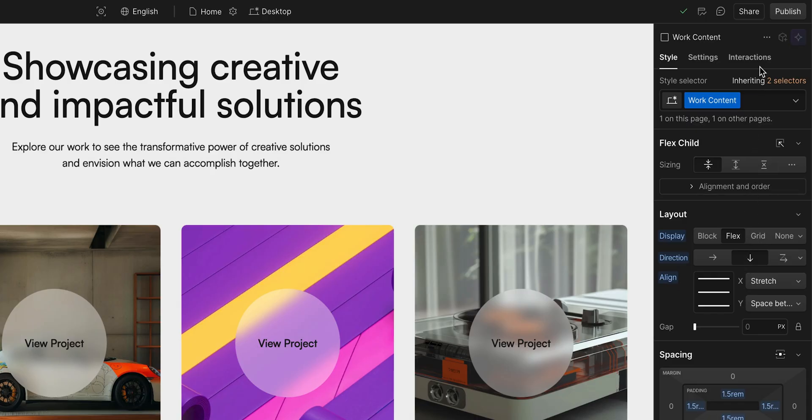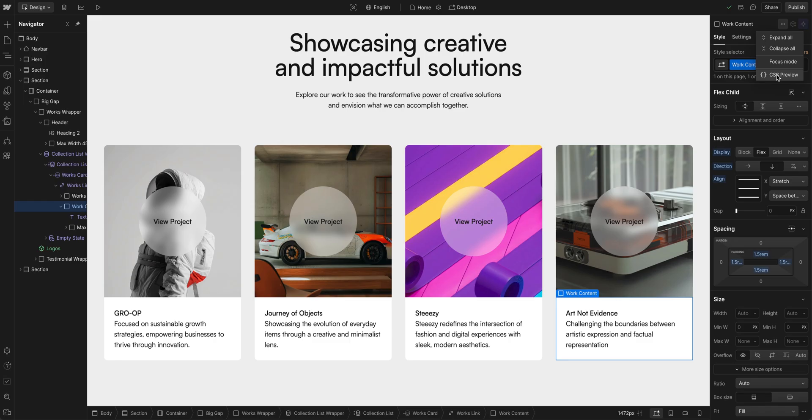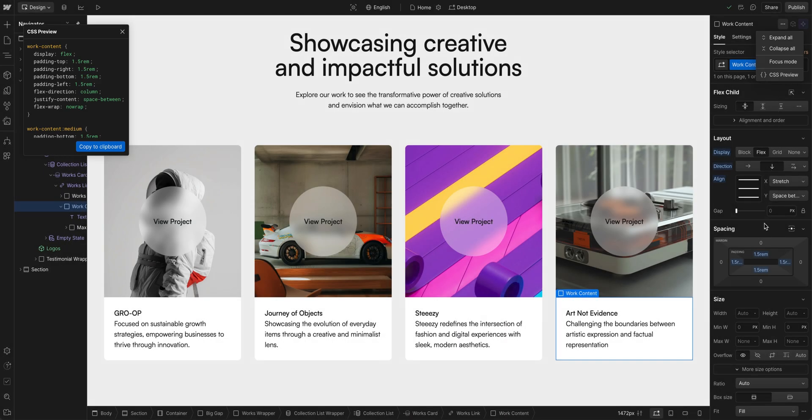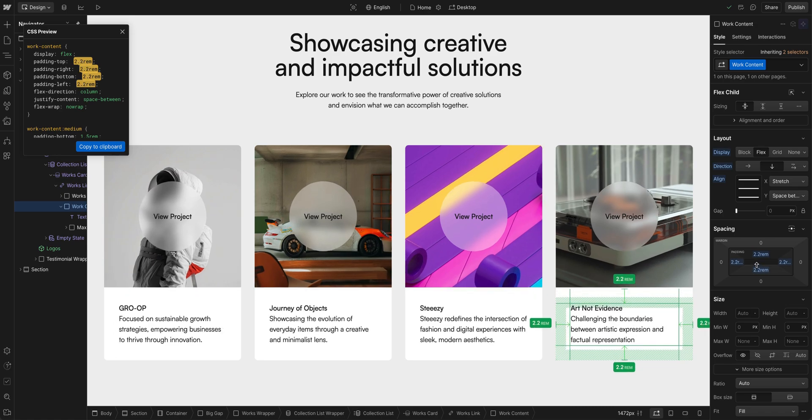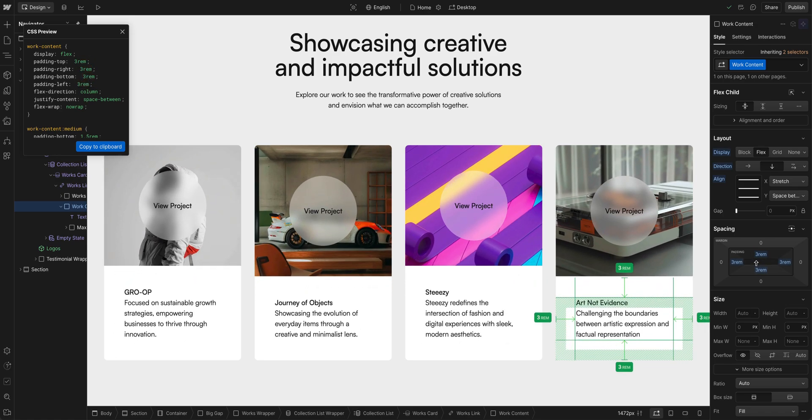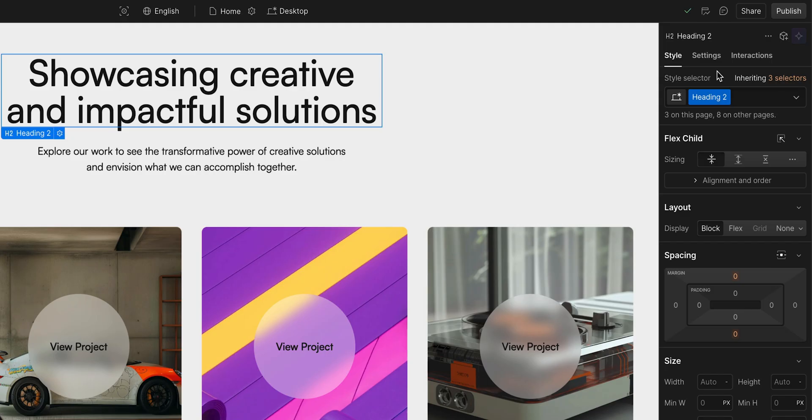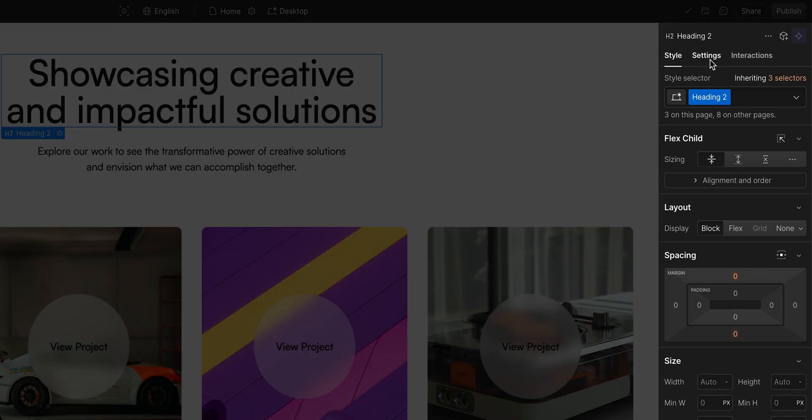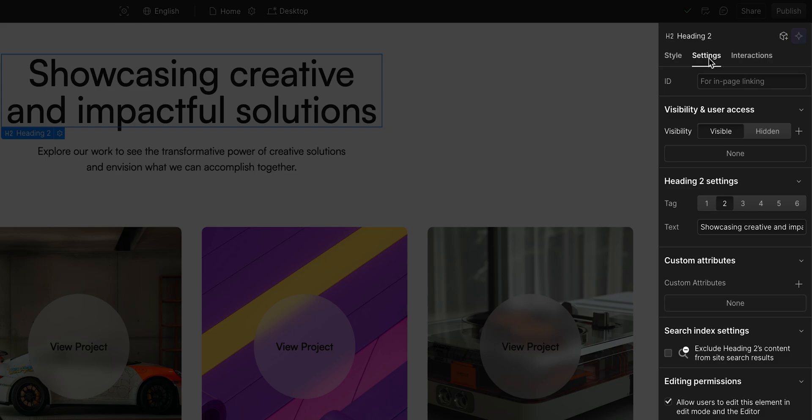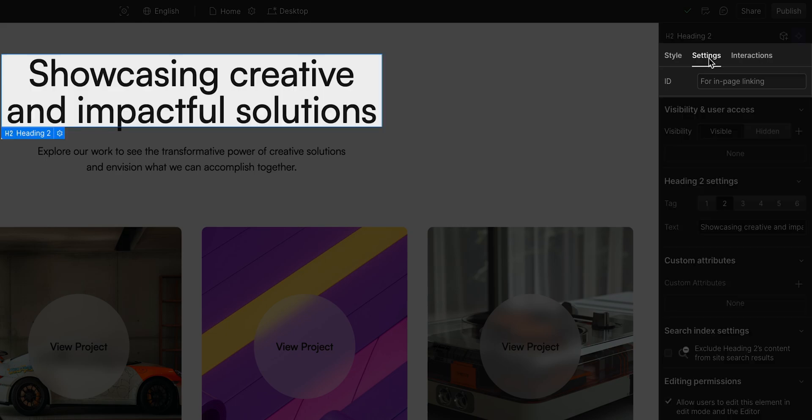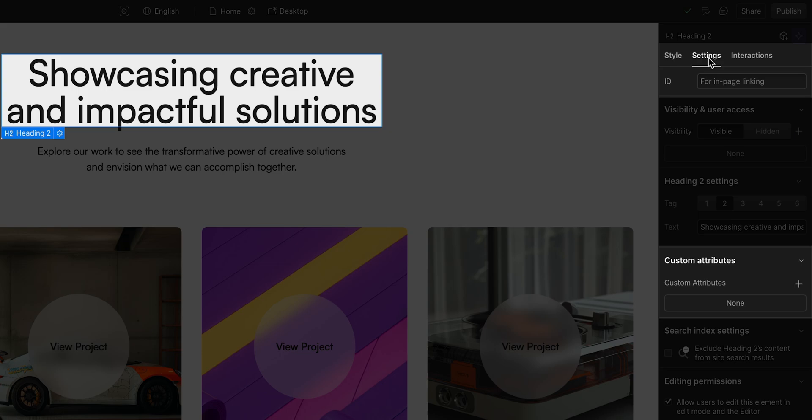When we style elements, and if we open up the CSS preview here, we can see the CSS for the selected element. And if we change it, we see that we're changing our CSS values in real time. Here we also have our settings panel, which lets us change element specific settings such as the element ID, custom attributes, and search index setting.